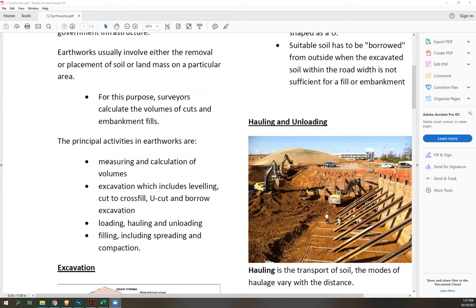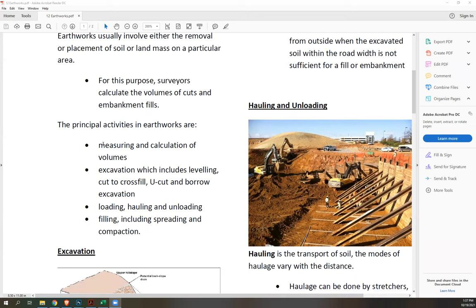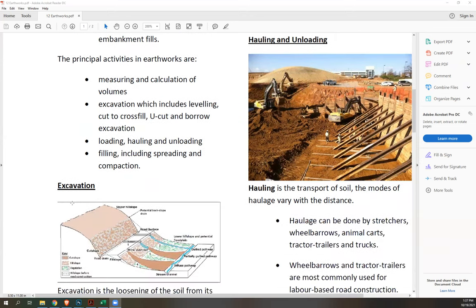For our computations, we'll just be computing for area and volume of soil. Let's talk about these activities, starting with excavation.